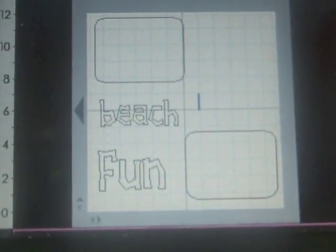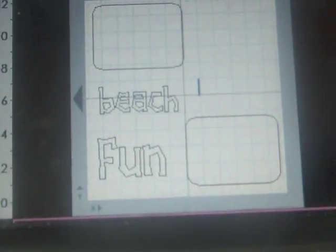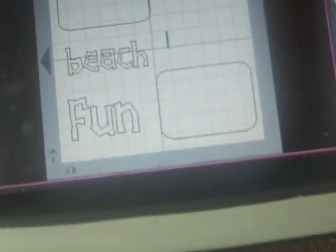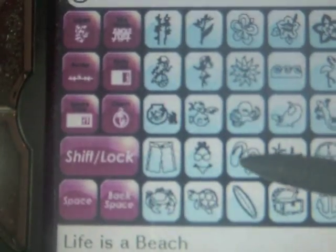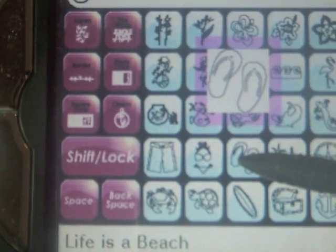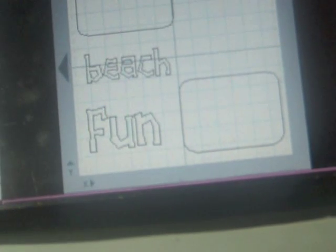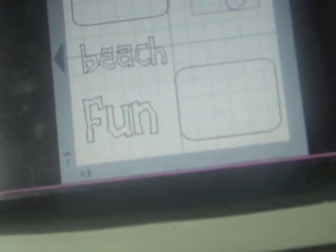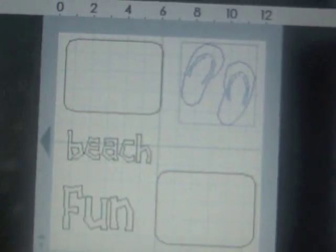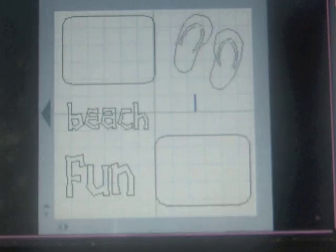Now we need some sort of other image or embellishment. So let me go back into my cartridge library. Take off this tab and also the shift lock. And there's a cute little image of some flip flops. I'm going to tap on that, bring that up here. I'm going to increase the size. So there are my flip flops, and that's it.